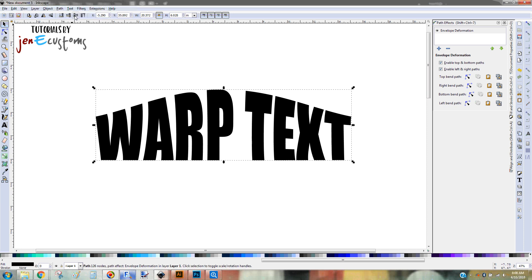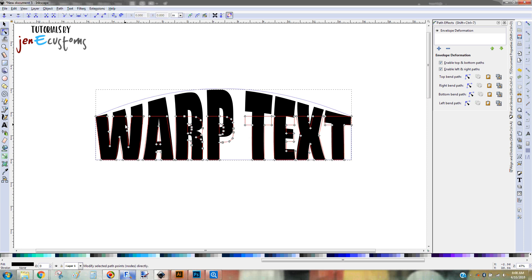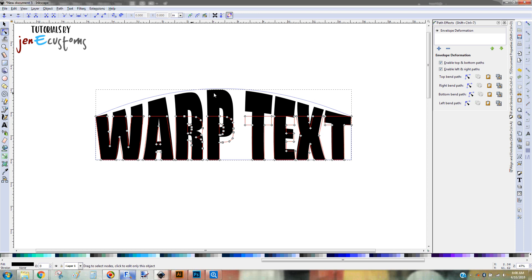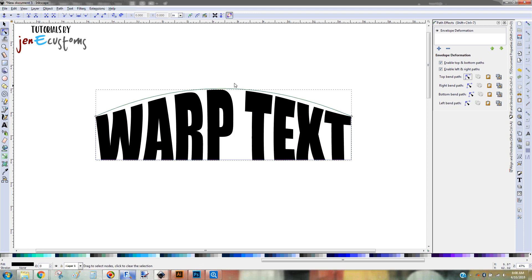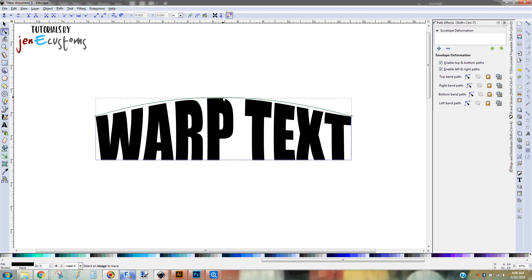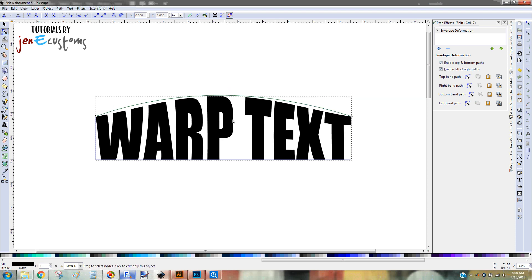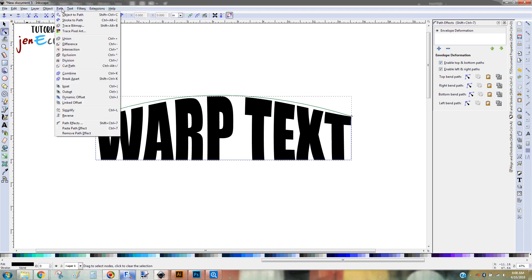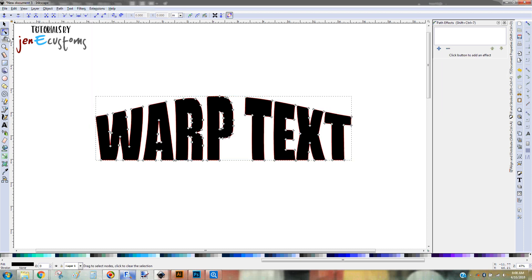But I'm going to show you before I do that. If I click on the edit nodes, you see my nodes are still down here with my normal text. That's because this deformation is temporary right now. I haven't set it in yet. I can still manipulate it and change it up if I want to. So in order to make it permanent, we go to path, object to path. And now you'll see that my nodes are along the edges of the letters, how I deformed them. And there's no more path effect over here.